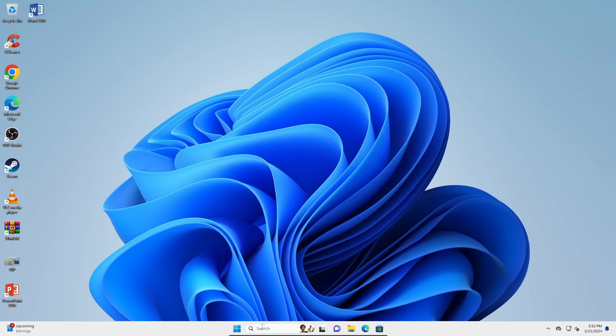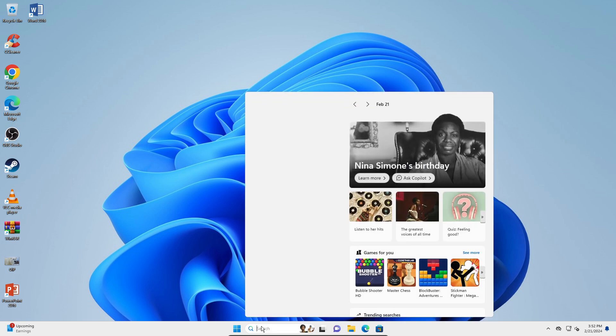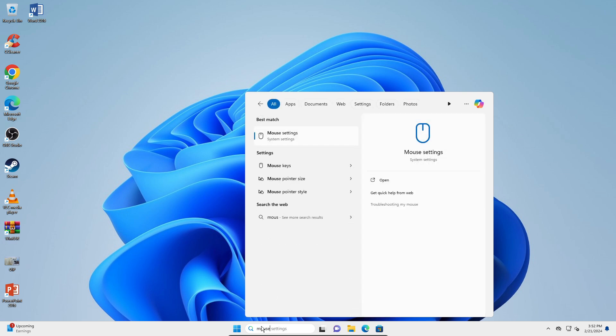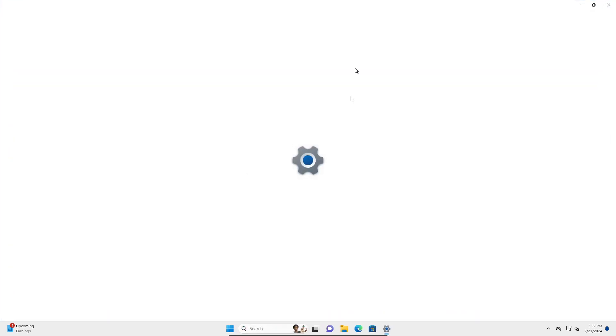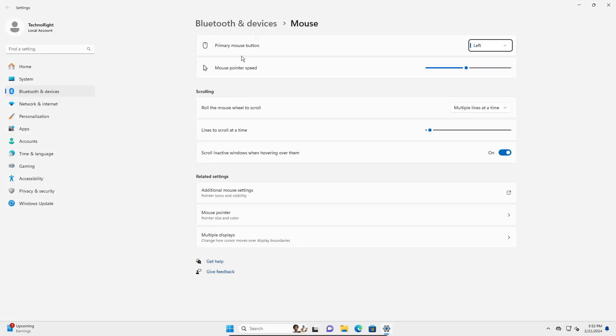If that does not, what you're going to do is you're going to go into your search button here and you're going to type in mouse settings. You're going to open that,